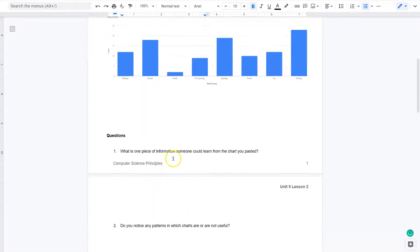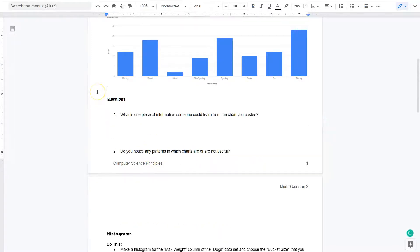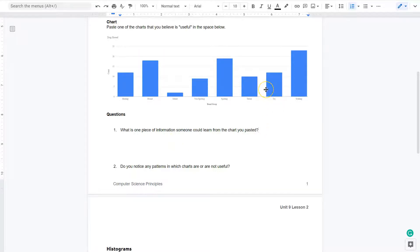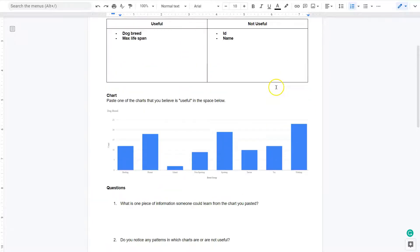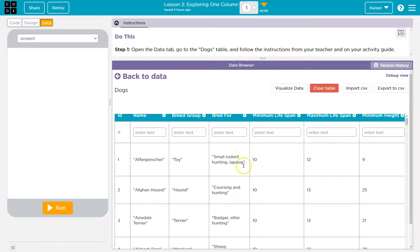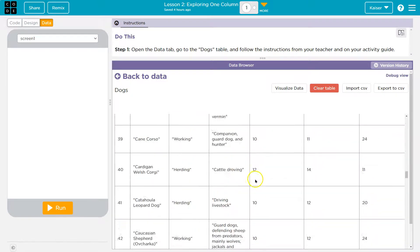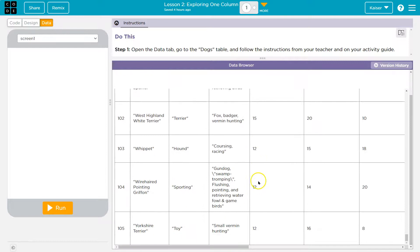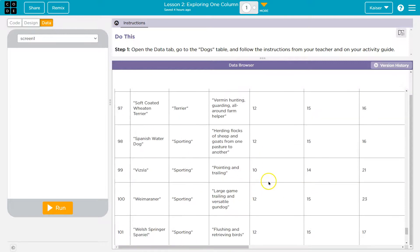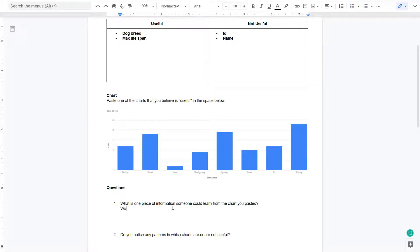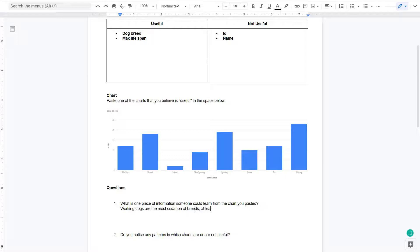Now make sure you go through those to finish that off. Let's take a look at what else. Next question. What's one piece of information someone could learn from the chart that you pasted? Well, and this is going to vary by your chart, but for instance, I could learn that working dogs seem to be the most common breed. Let's check what this data is though before we say this. So look at all these breeds. I doubt it has every in the world, but it has a significant amount of breeds.